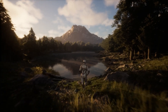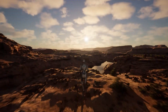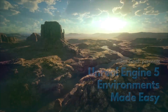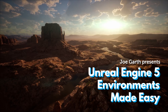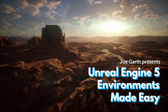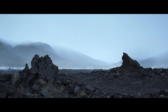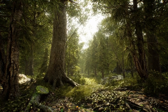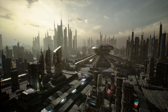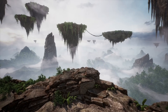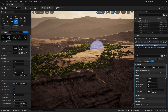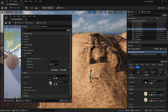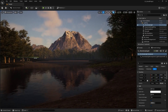Learn to build photorealistic environments in Unreal Engine 5 the easy way. Joe Garth is a 3D environment artist and creator of the powerful Brushify Toolkit for Unreal. He's crafted a new LearnSquared course that will teach you his entire process step-by-step.